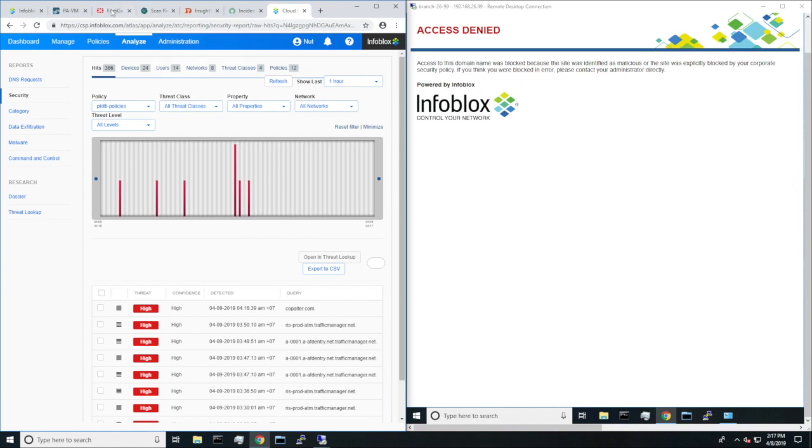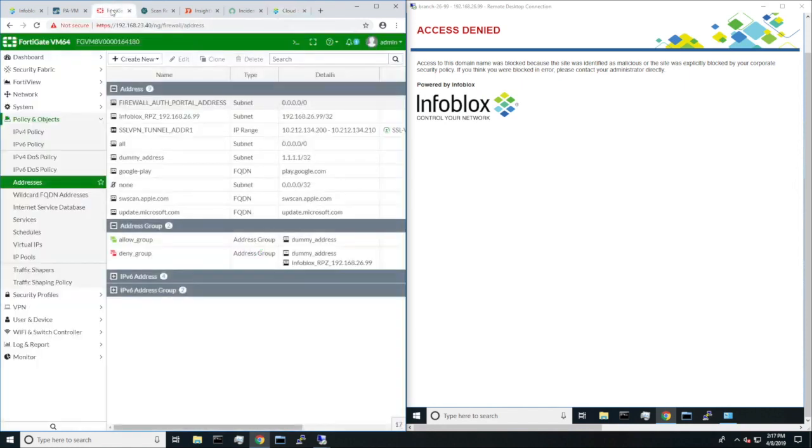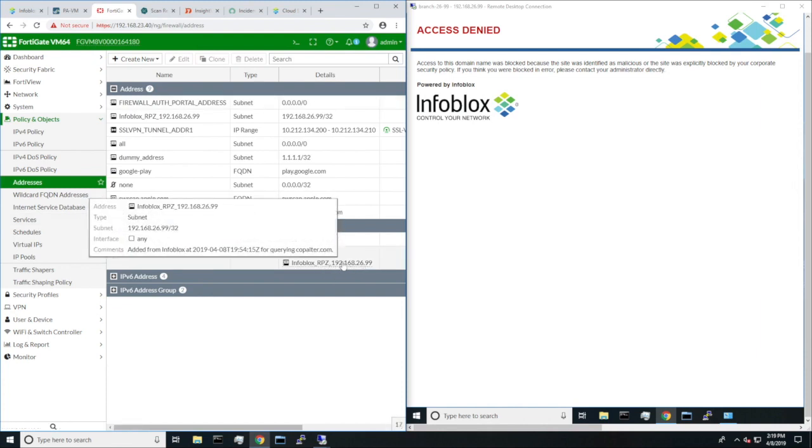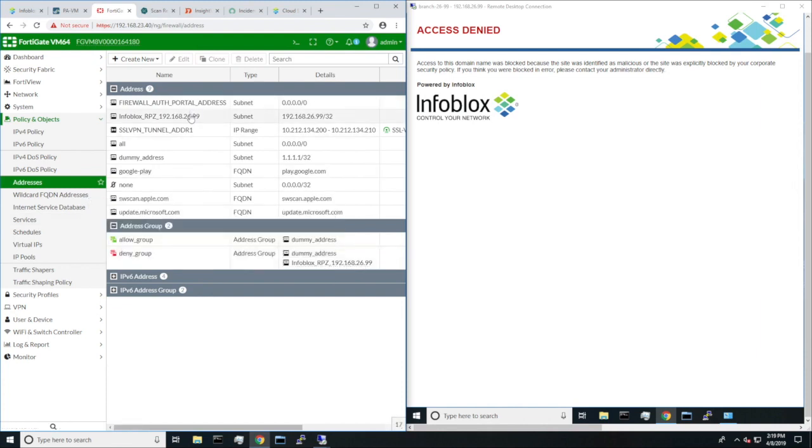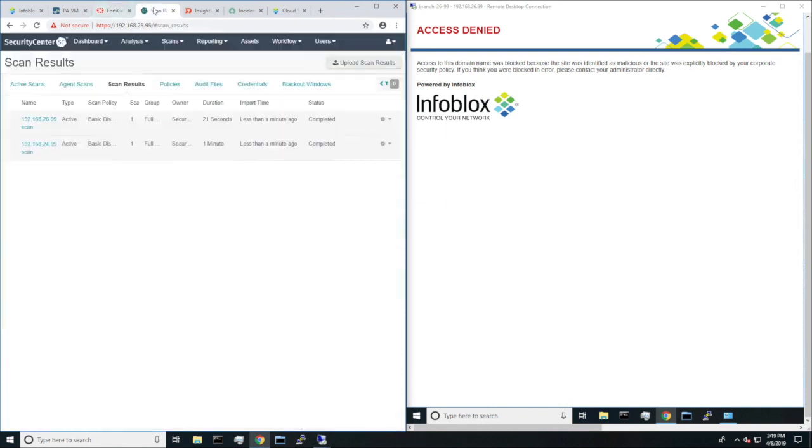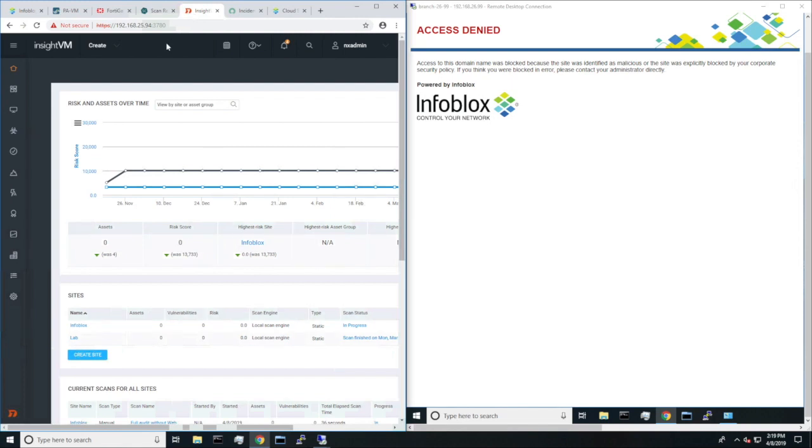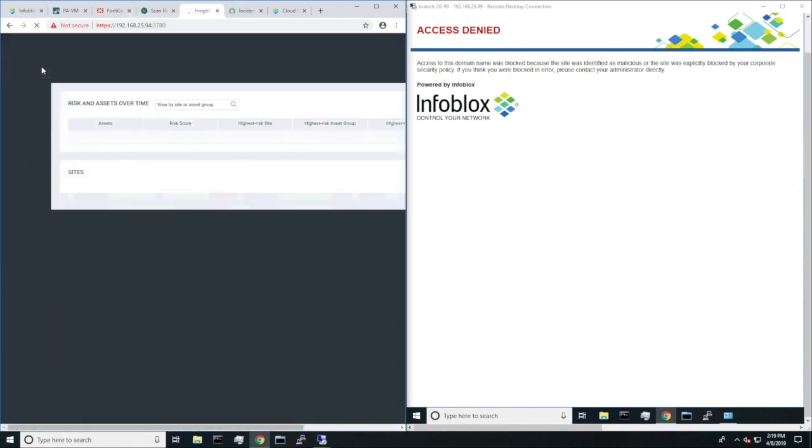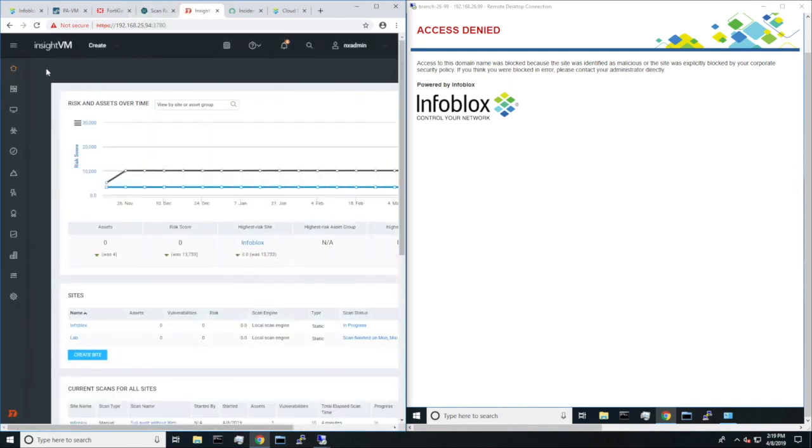Then heading over to Fortinet FortiGate Next Gen Firewall, we can see that the user was added to the block list. And heading over to Tenable, we can see that a new scan was started for the user 21 seconds ago. Then finally, heading over to Rapid7, we can see that a scan was in progress for that user.